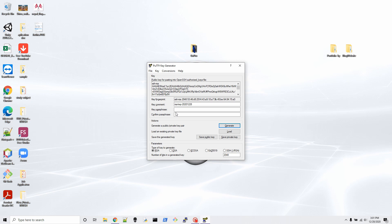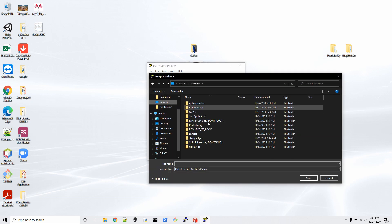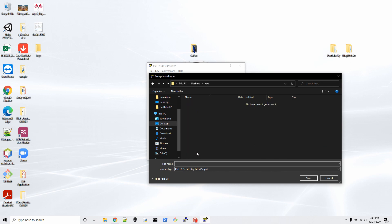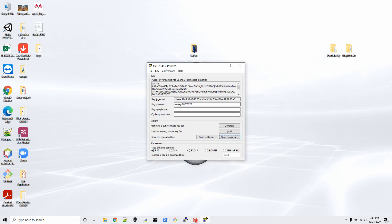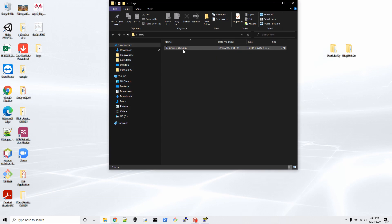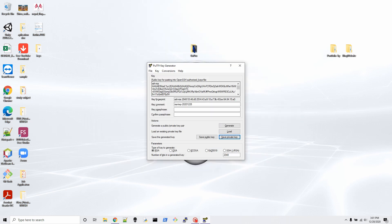If you want an extra second layer of security, you can put a password on your passphrase so that nobody can access it, but for this video I'm not using a passphrase password. We do have to save the private key — click 'Save private key', say Yes, and I'm going to save it on my desktop in a new folder called 'keys'. By default it will be a .ppk extension — make sure the extension is .ppk.